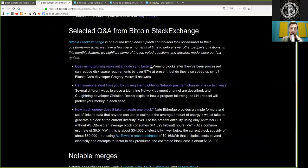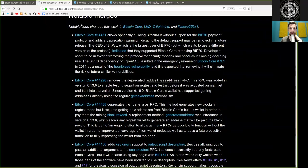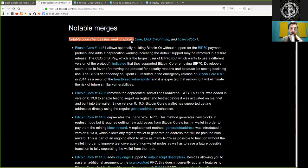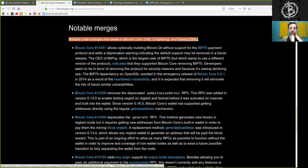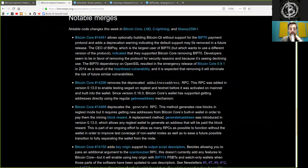Returning back to the Bitcoin Optech newsletter with notable merges and notable code changes this week in Bitcoin Core, LND, C-Lightning, and again, Libsecp256k1.